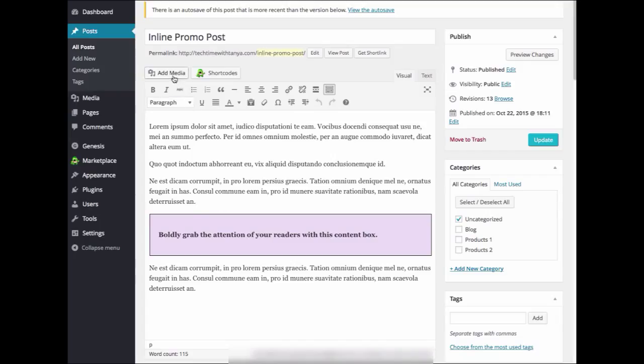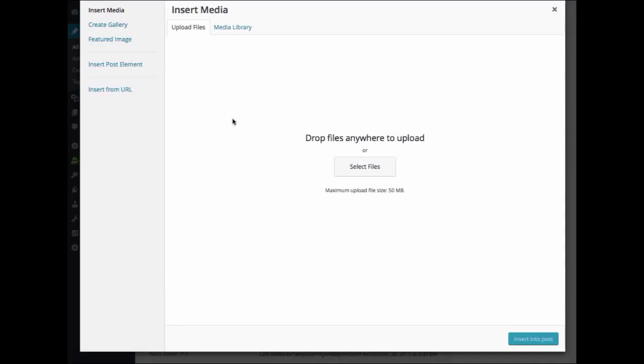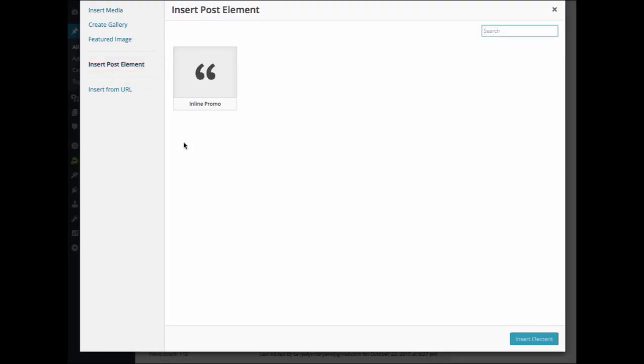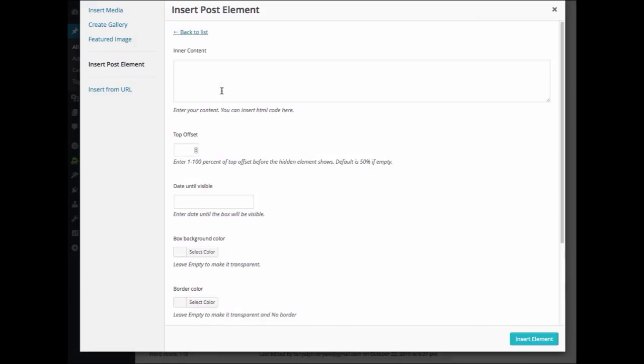Next, we will choose Add Media from your post or page. Then we will select Insert Post Element on the left hand side. Then click on InlinePromo.